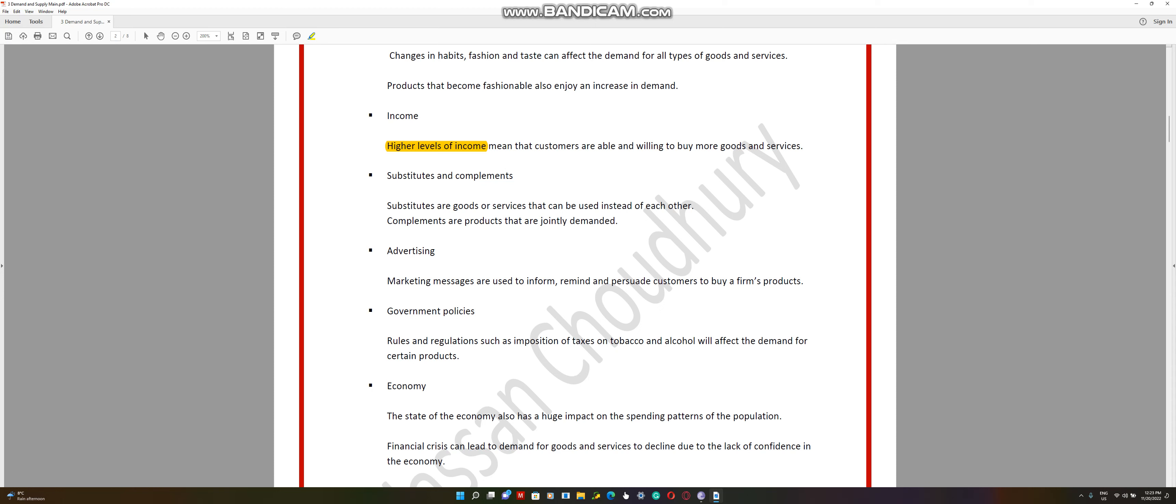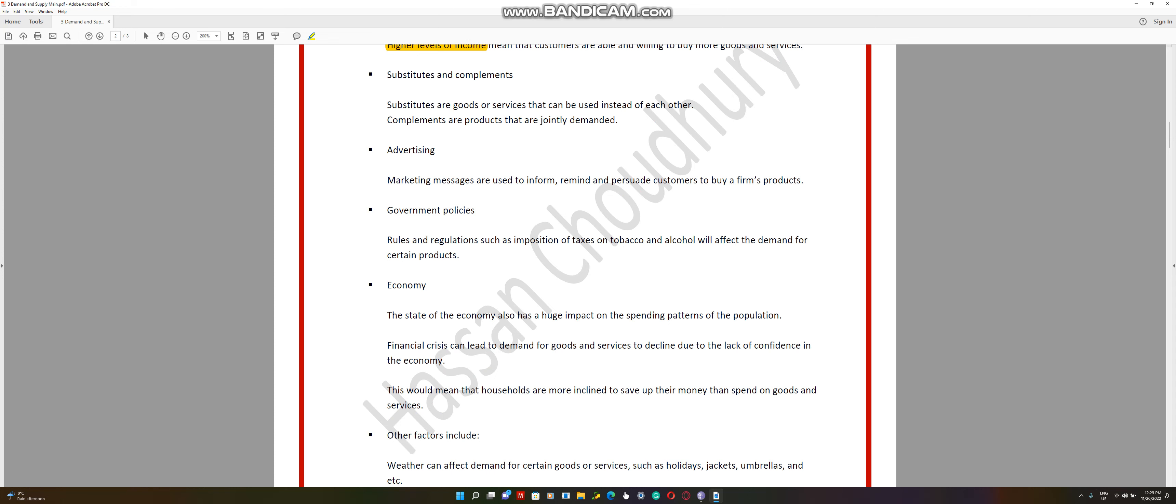The economy. The economy also has a huge impact on the demand for products.